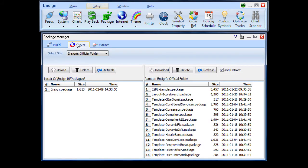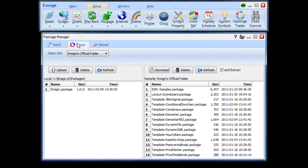The Server tab shows on the left side packages that reside in your package folder. Packages that reside on the Ensign server show on the right side.